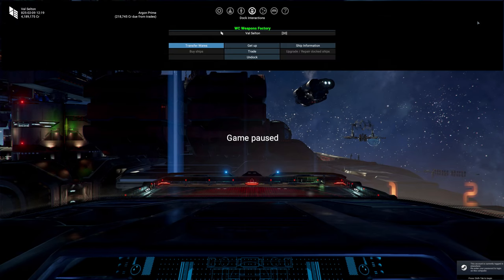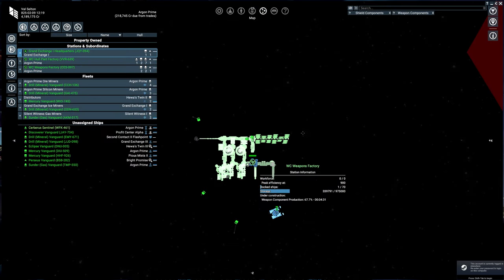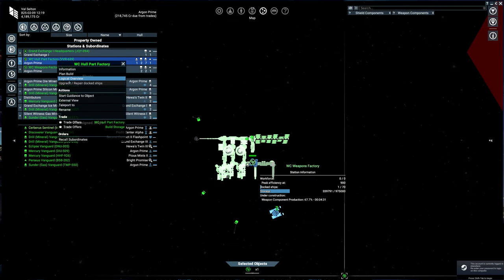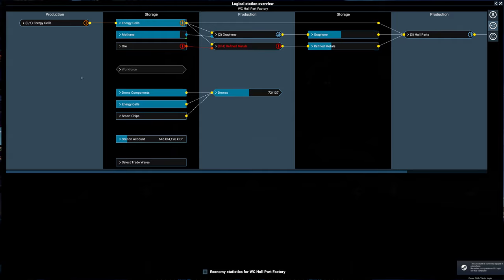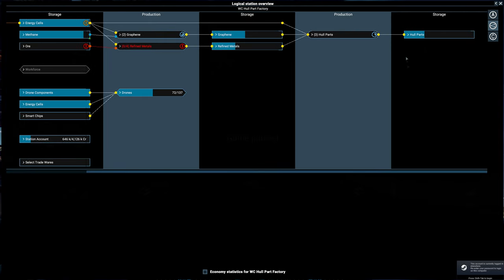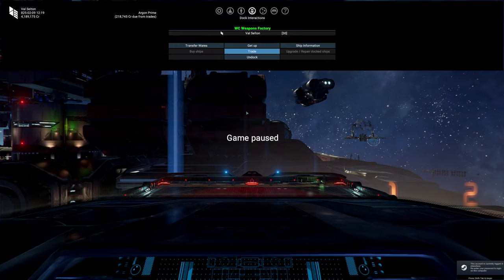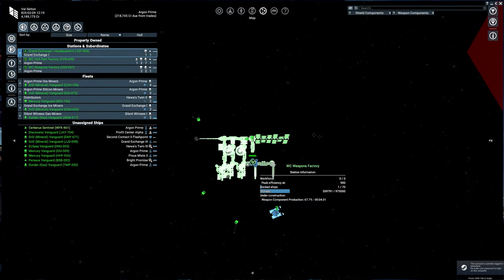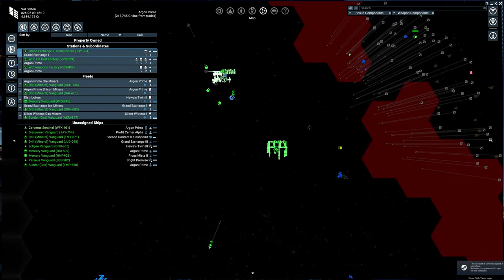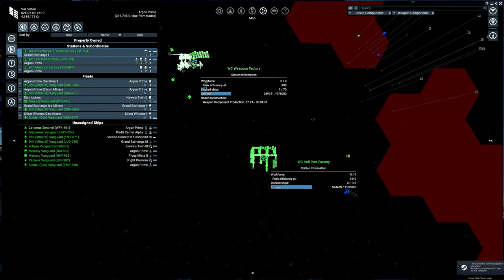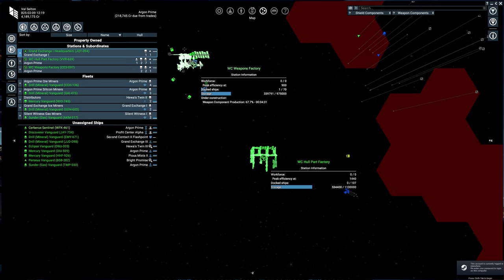I also have a hull part factory that gets the ore, methane, energy cells, makes refined metals and graphene. That is what gets turned into hull parts. So the issue is, how do we set this up? My two factories here in Argon Prime - I can use the stuff from the hull part factory to feed the weapons factory, instead of having my traders buy from wherever. If there's good prices out there, it may be worthwhile to buy, but in this one we want the hull part factory just to kind of feed the weapons factory.